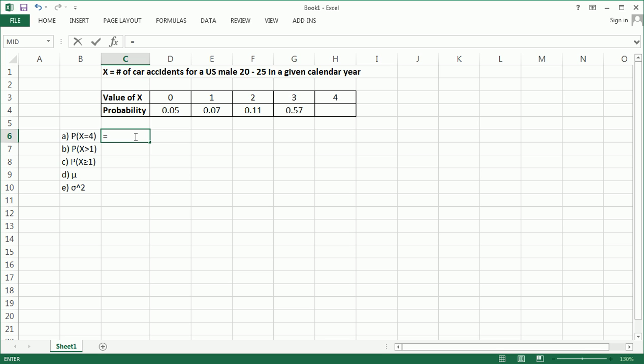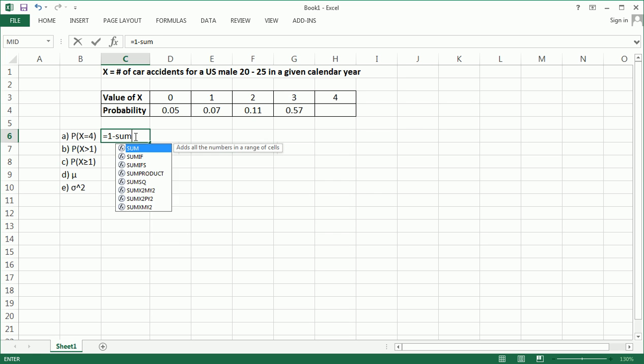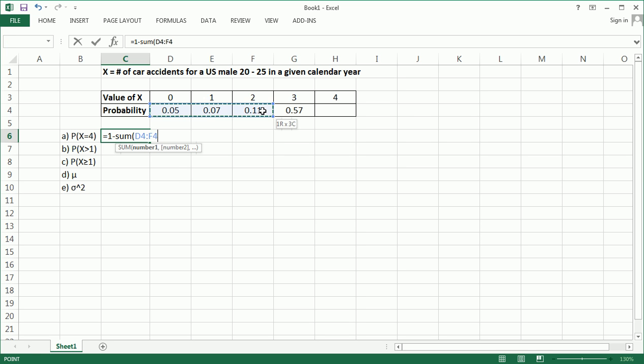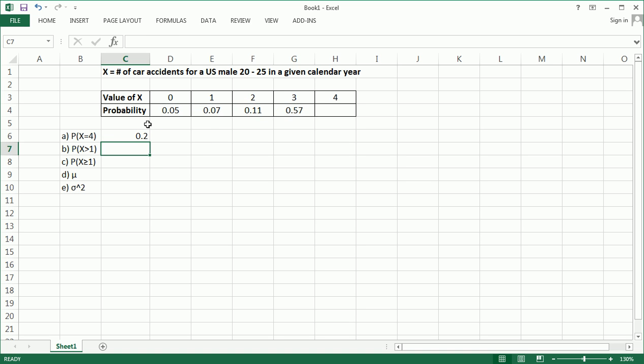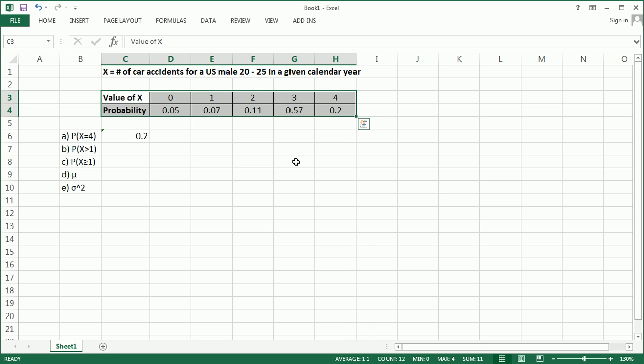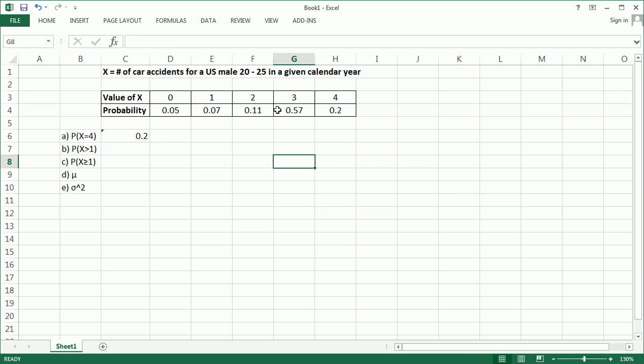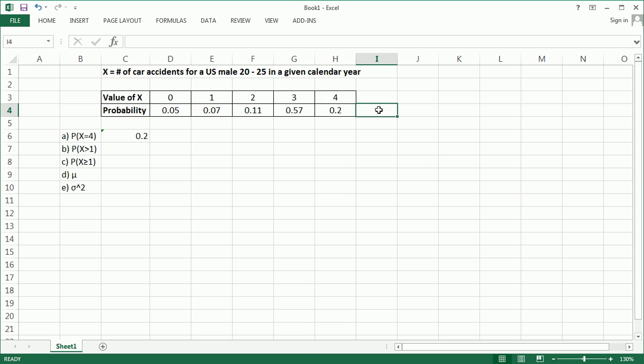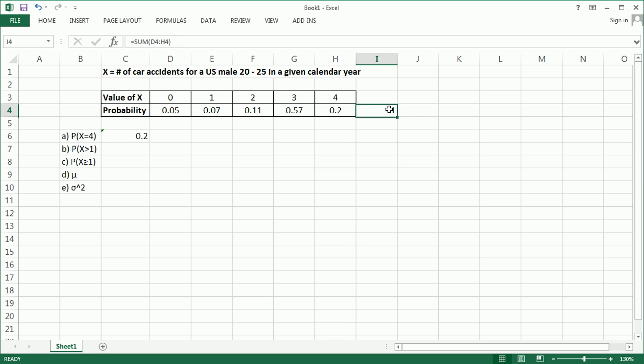So in Excel I can do this. I can do equals 1 minus, and then I'm going to sum the other four probabilities, and I get 0.2. So there's a 20% chance that a randomly selected male from 20 to 25 will get into exactly 4 accidents. All right, so let's also write that here. Let's fill in our table. So, here's our probability distribution completed now. And let's just make sure that this row of probabilities adds up to 1. Using the sum function, I see indeed it equals 1. So, I can get rid of this now, and get back to the questions.